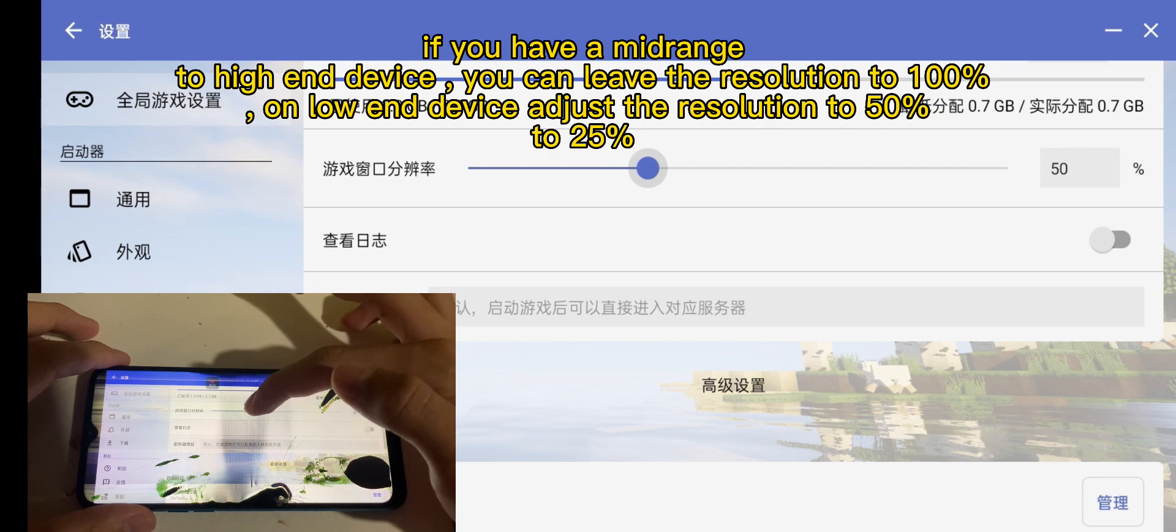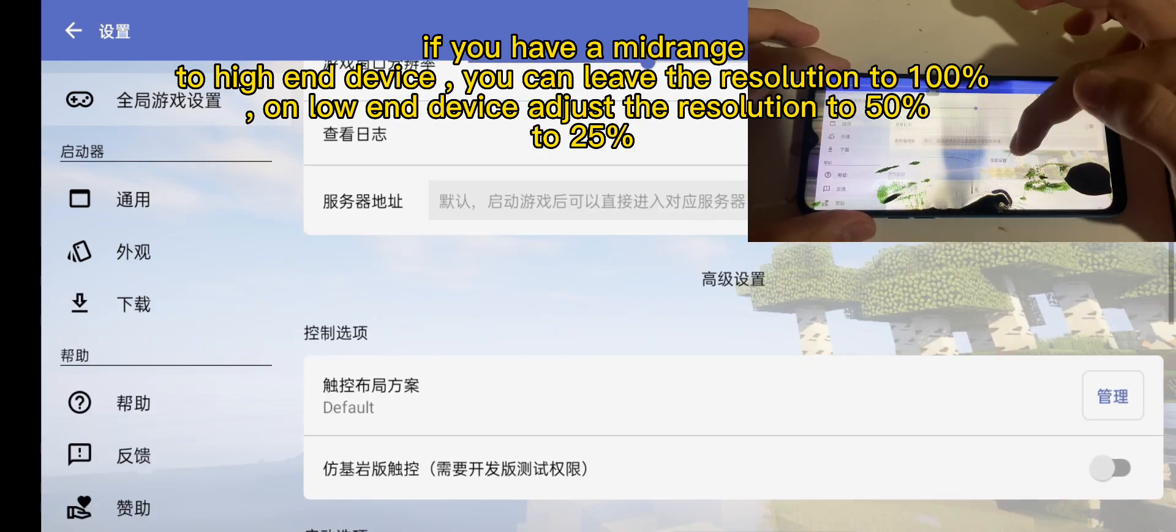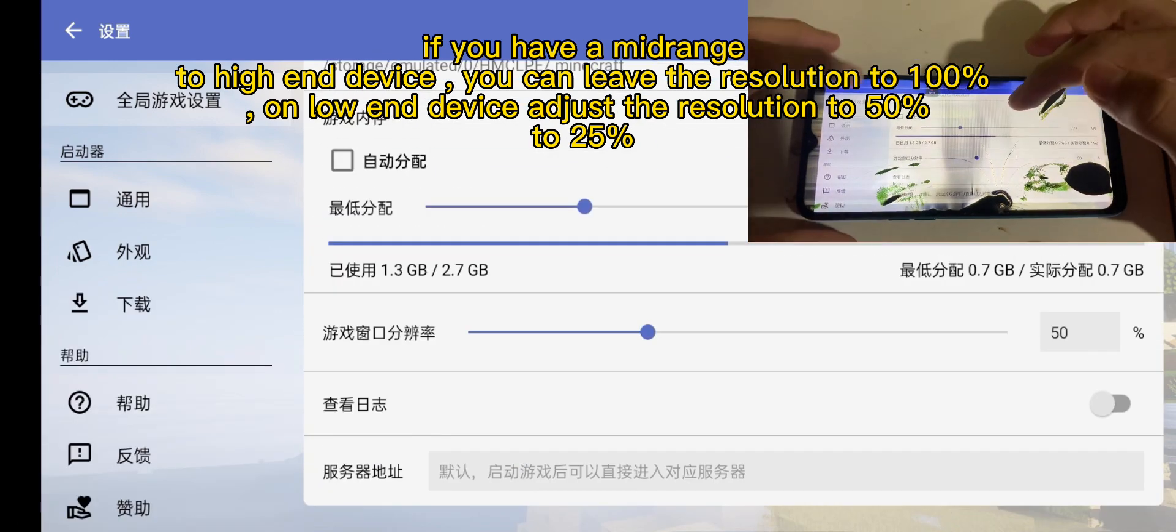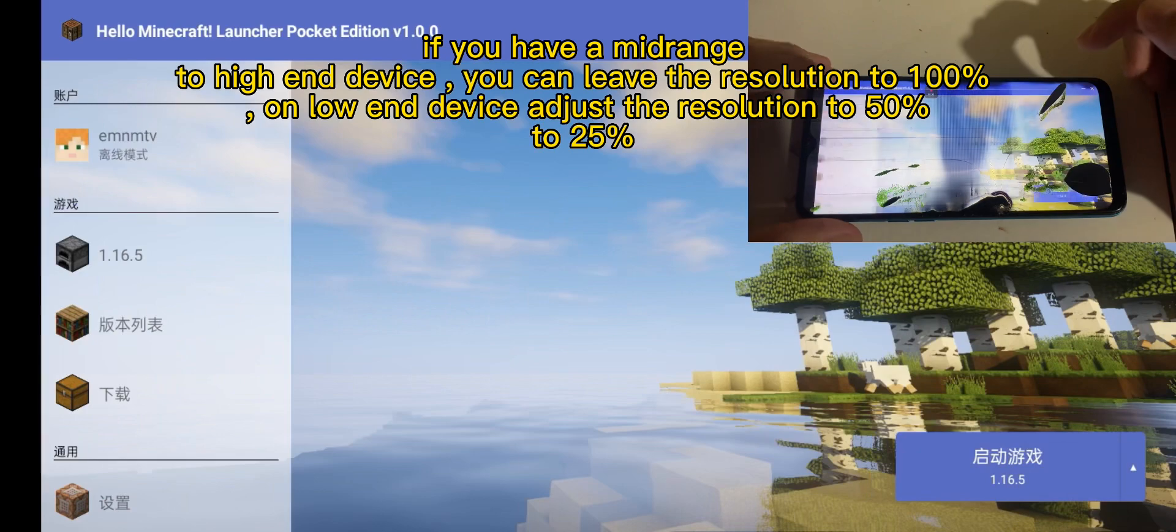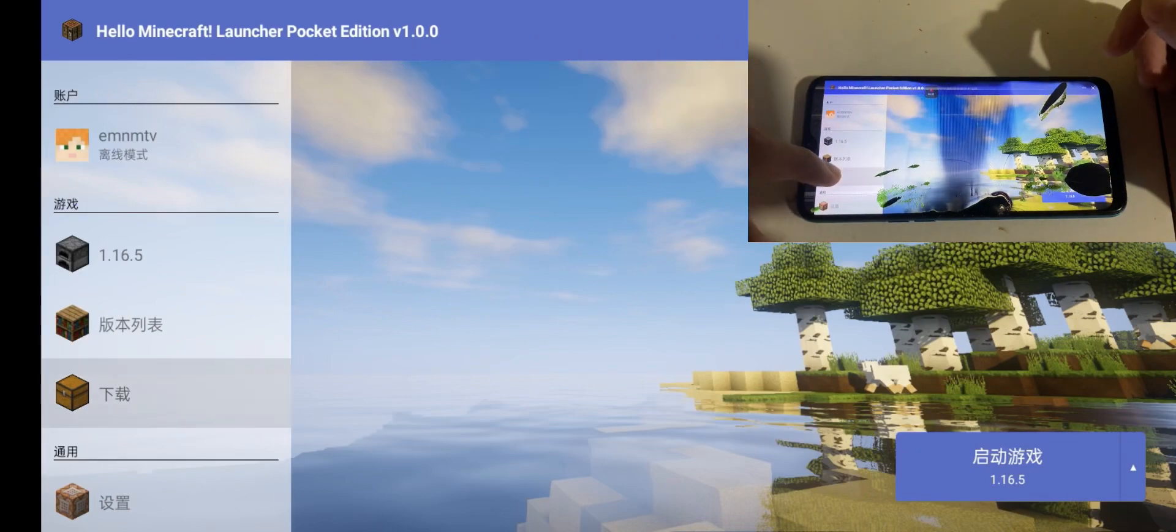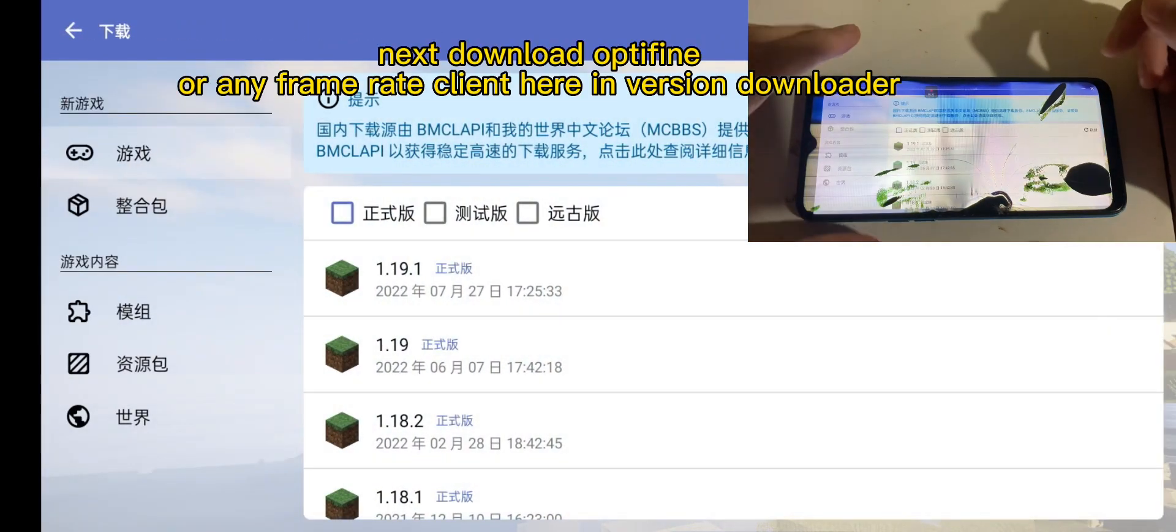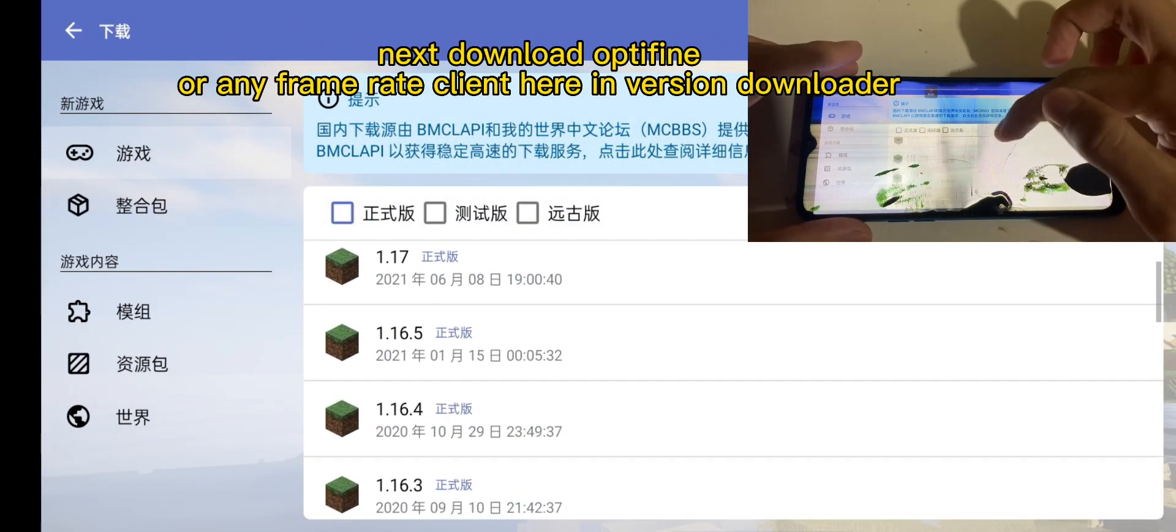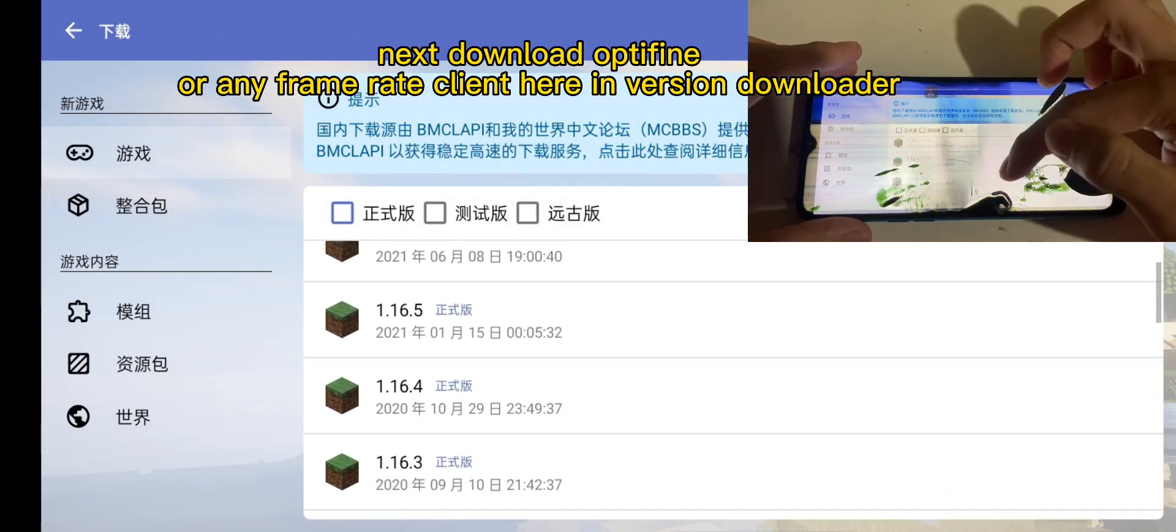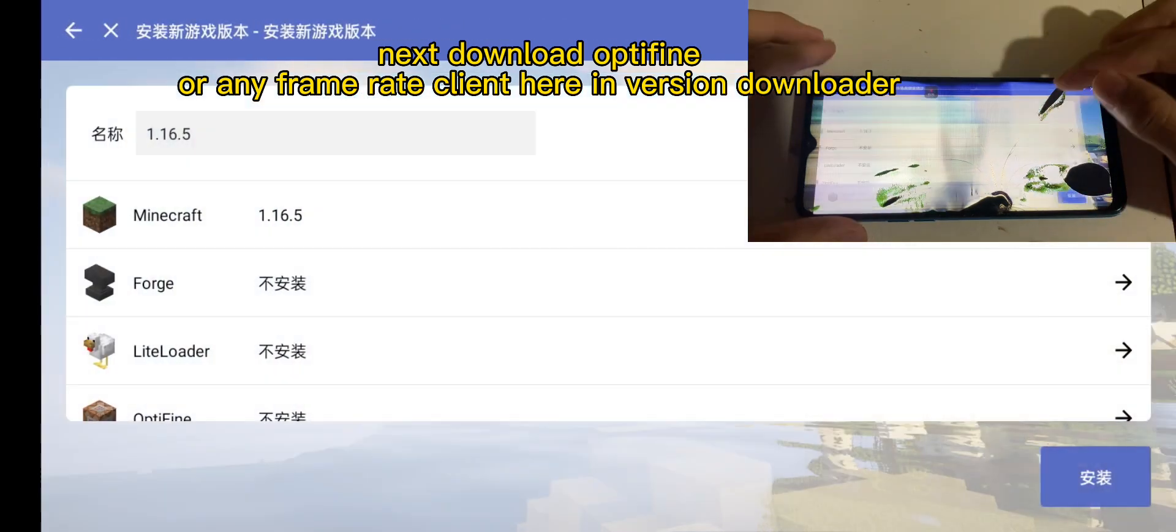the resolution to 100%. On low-end devices, adjust the resolution to 50 to 25 percent. Next, download Optifine or any frame rate client here in version downloader.